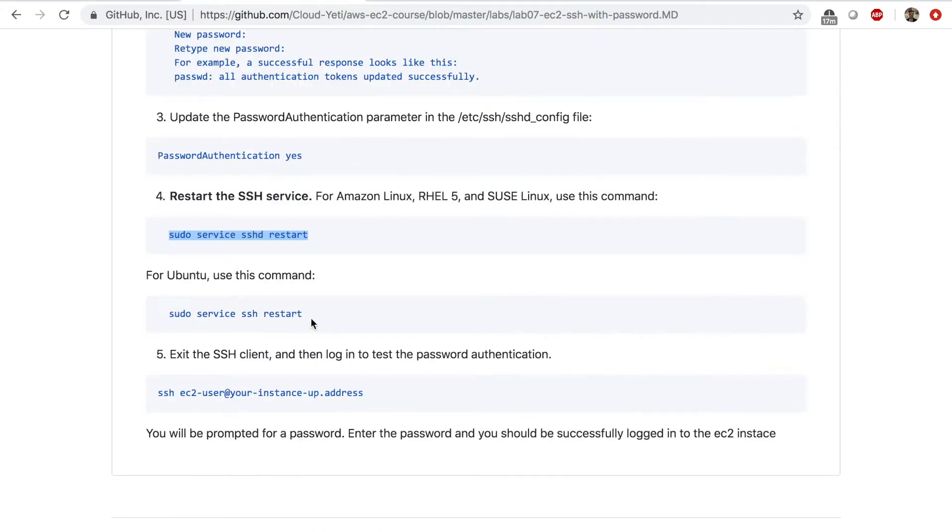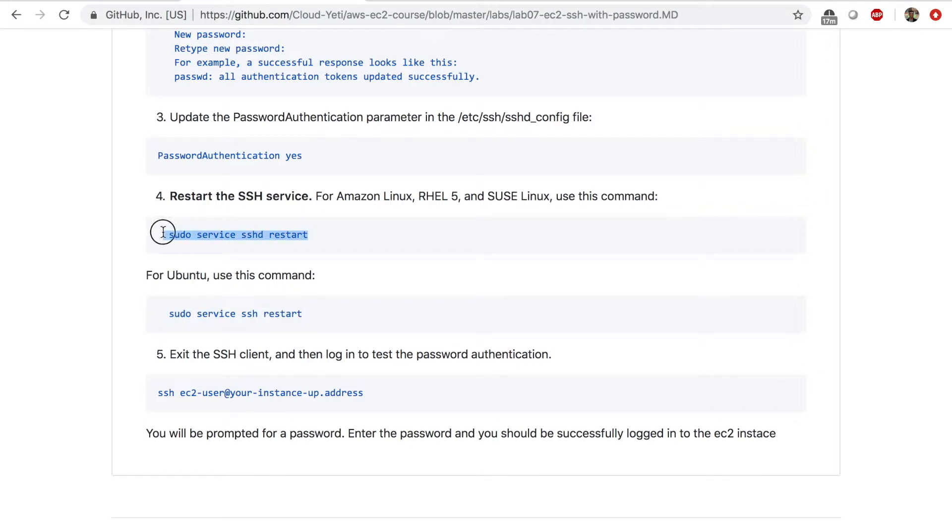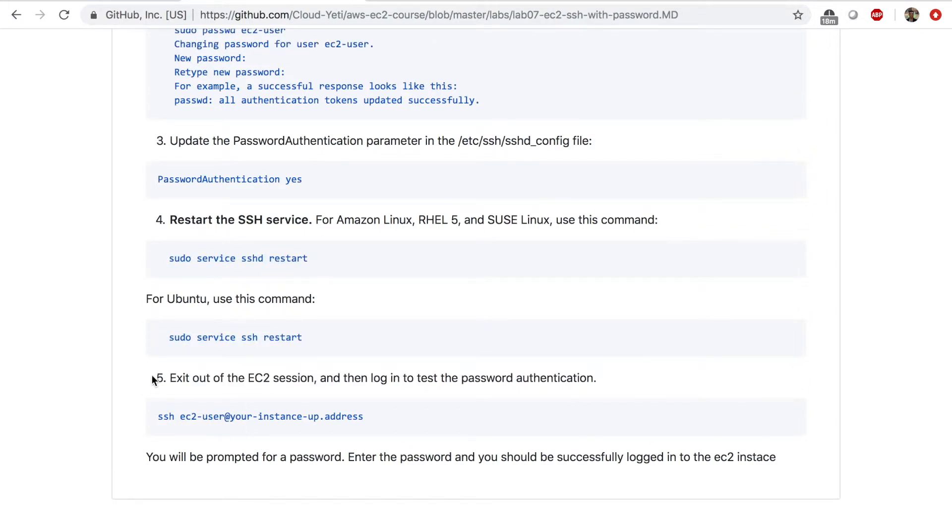And if you're on Ubuntu, you can use a command like this. We're good with this command. So let's move on. And number five, our next command will be exit out of the EC2 session and then log in to test the password authentication.